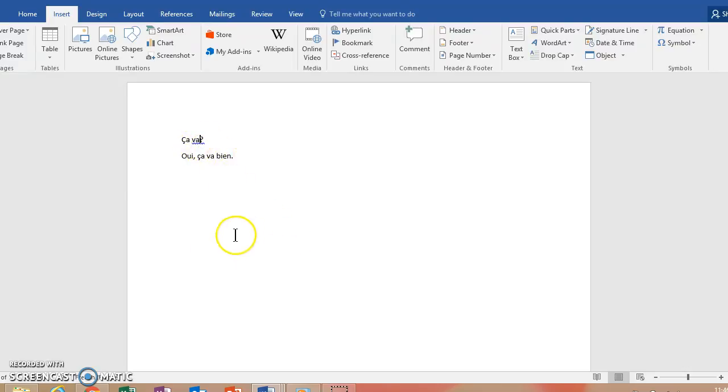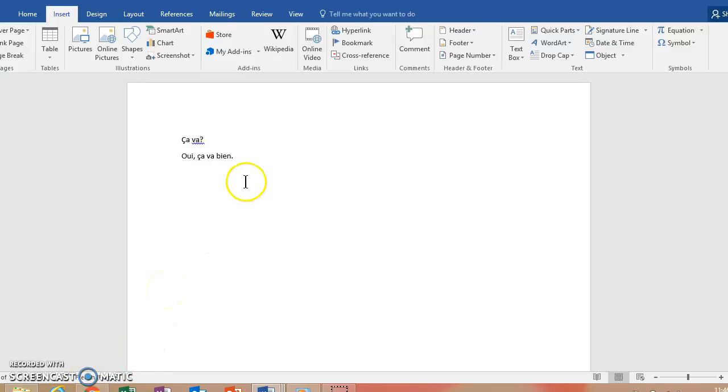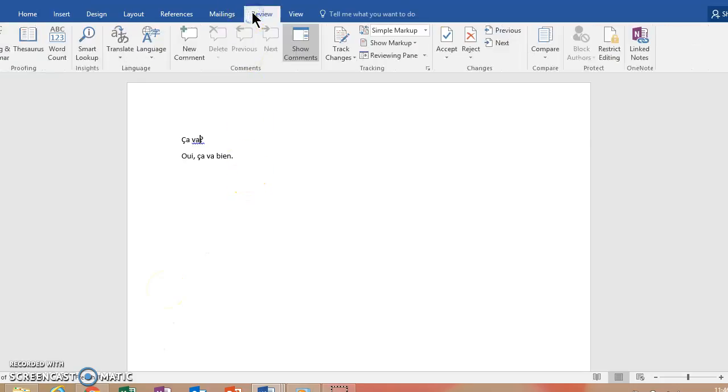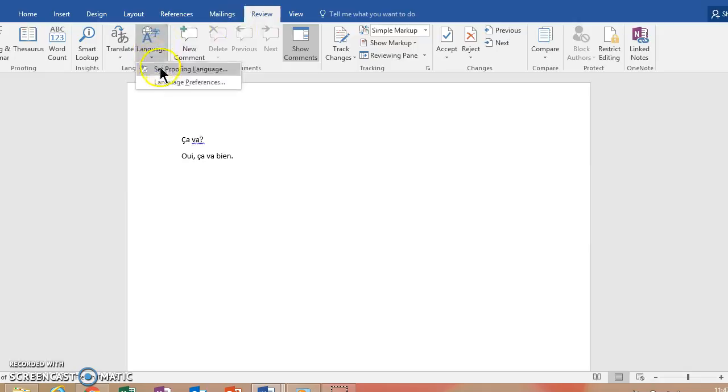I have my, you'll notice here, my spell check is set to France, French from France. So to do that, you can go to Review and you can go to Language, Set Proofing Language.